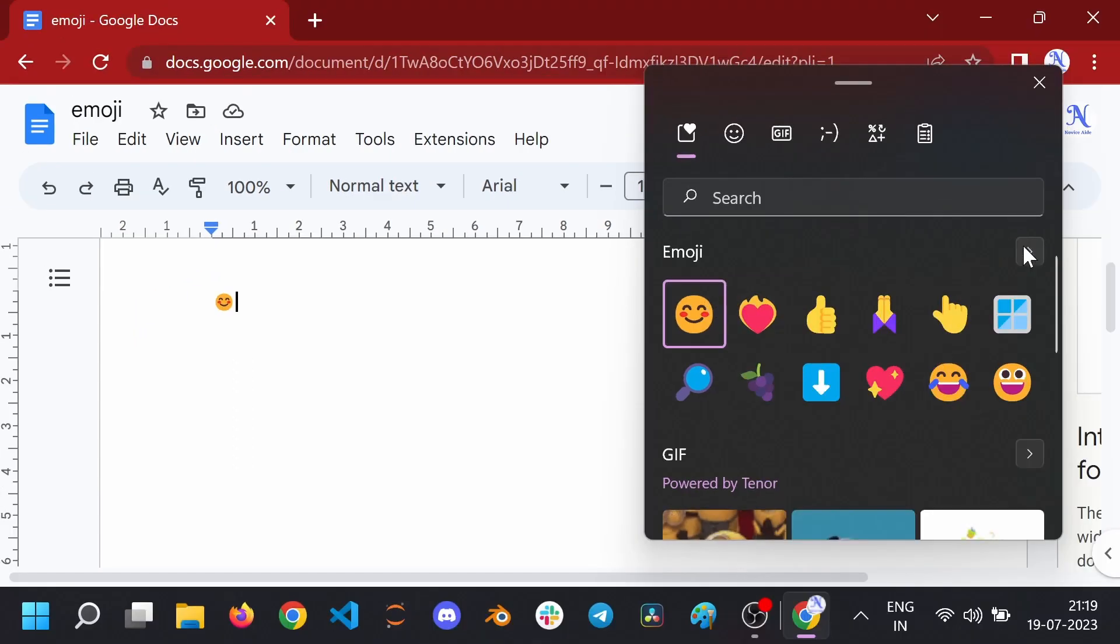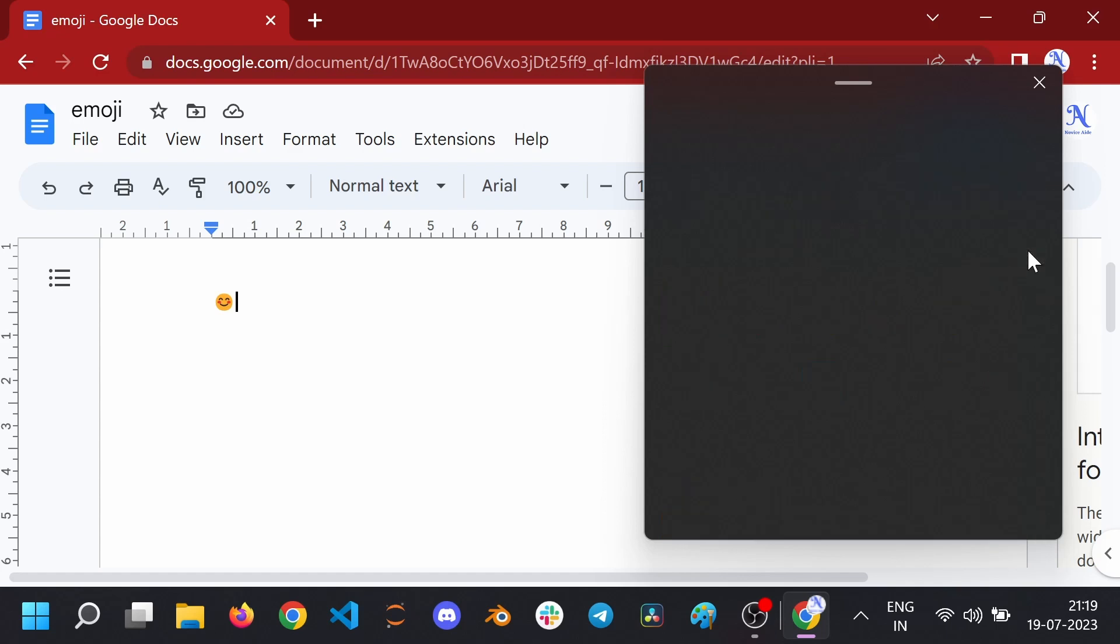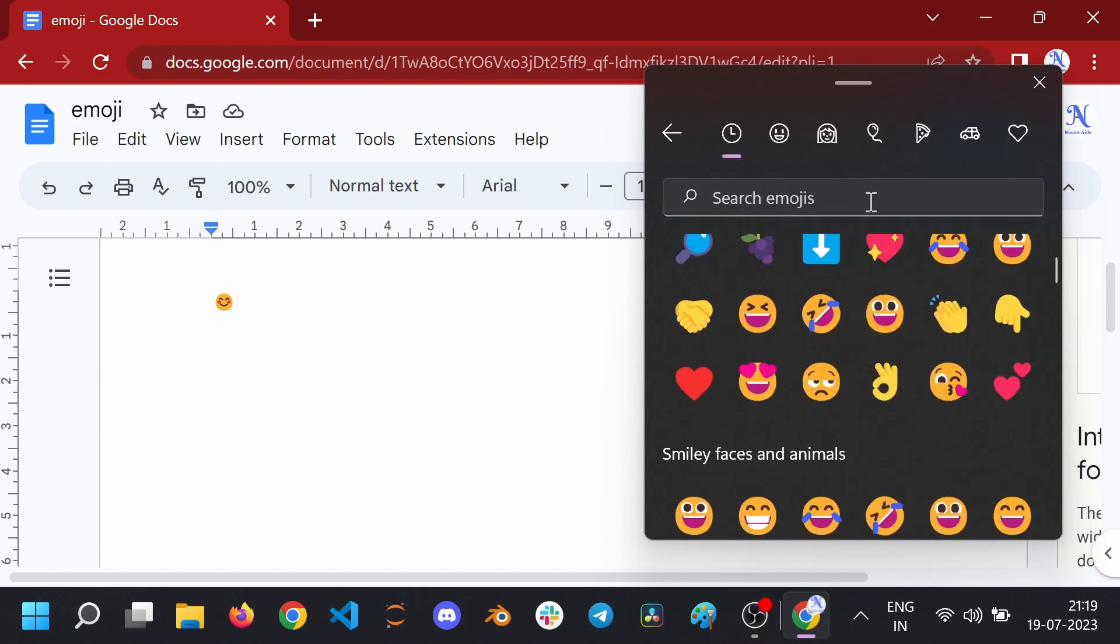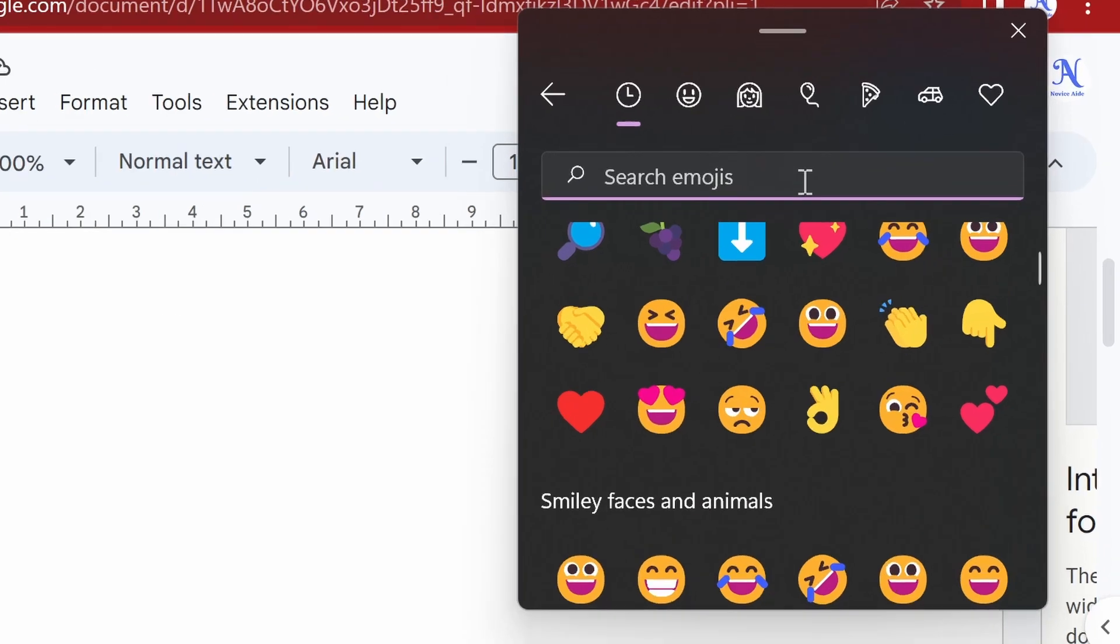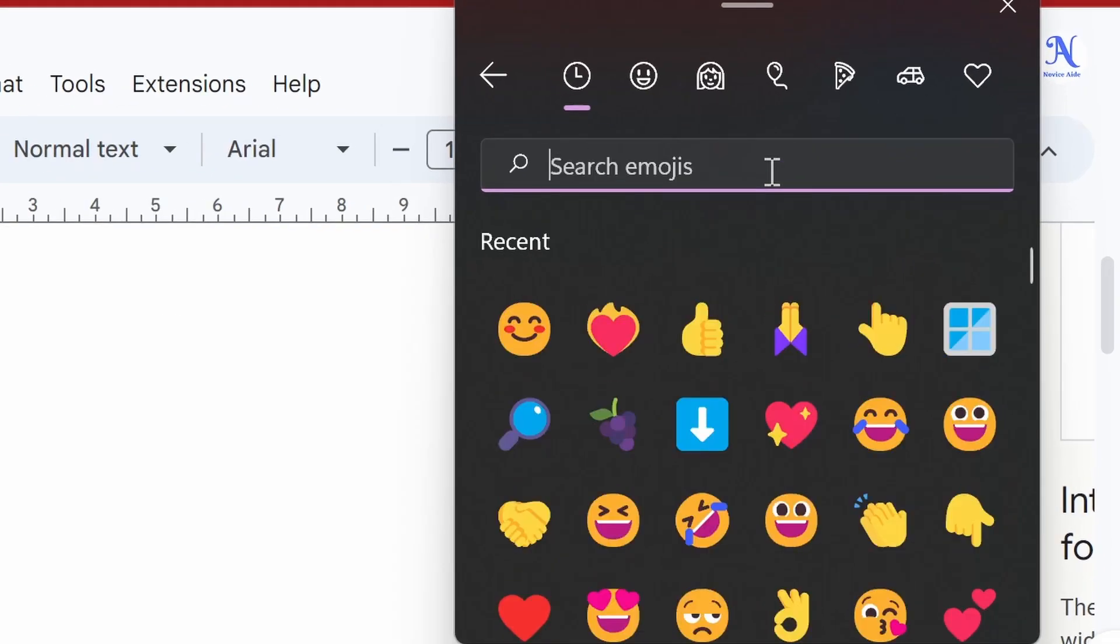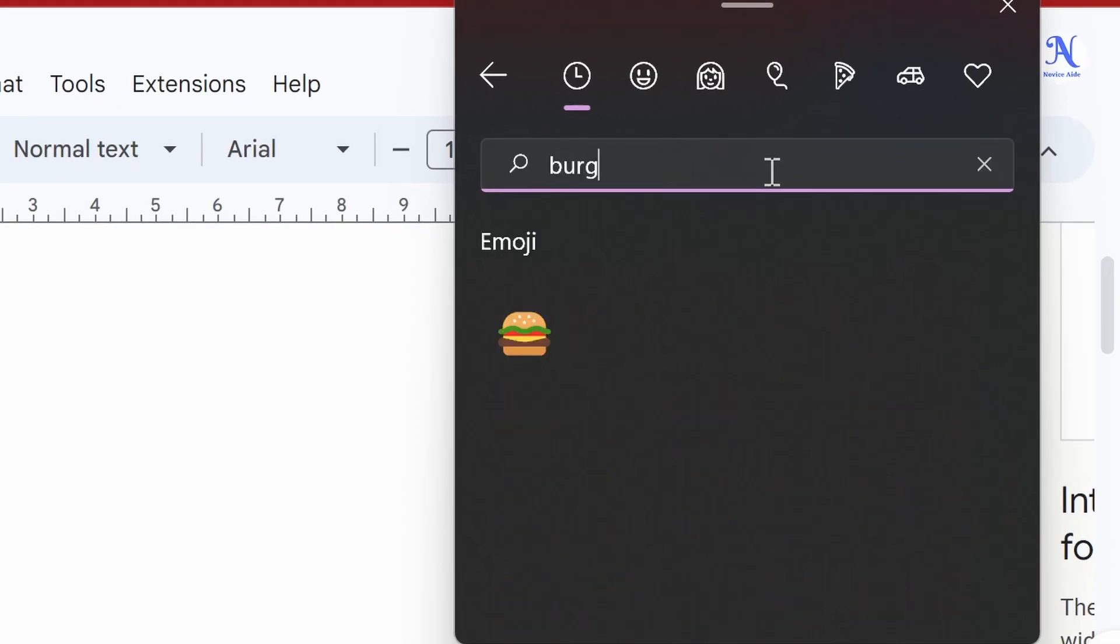To see more emojis, click on the small button on the right side and you will be taken to the full list of supported emojis. You can also search for emojis by their category, name or even facial expressions.